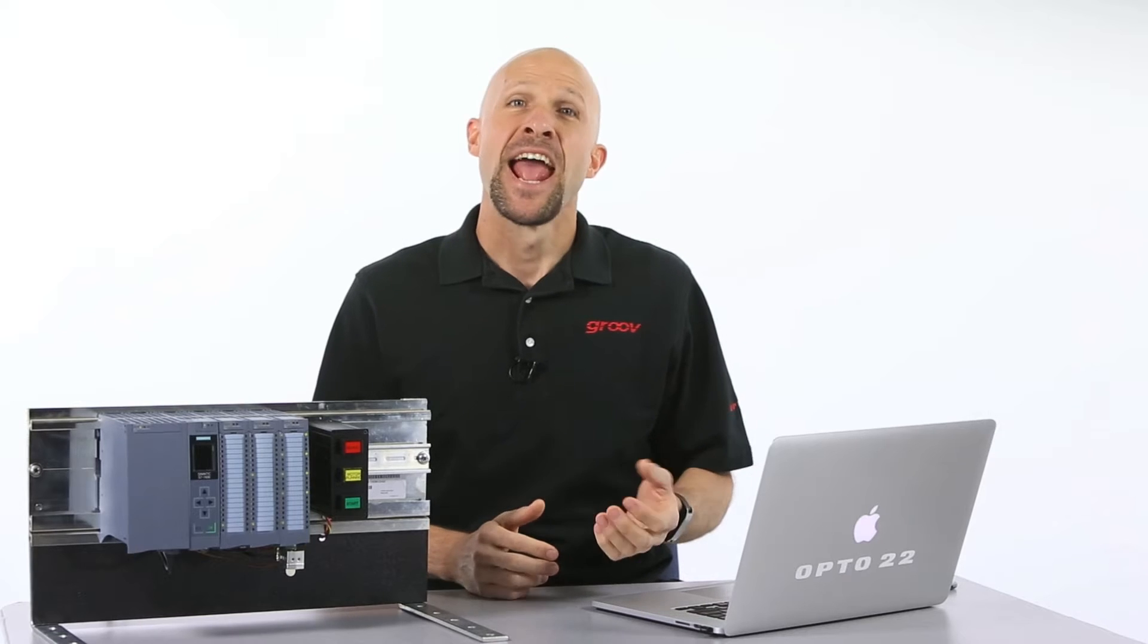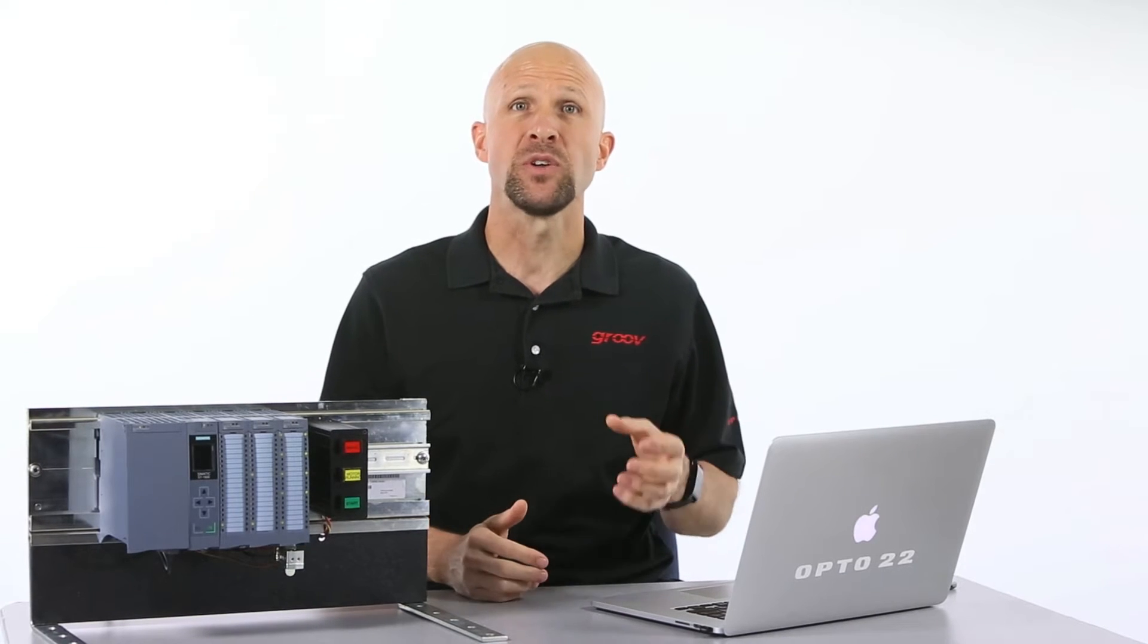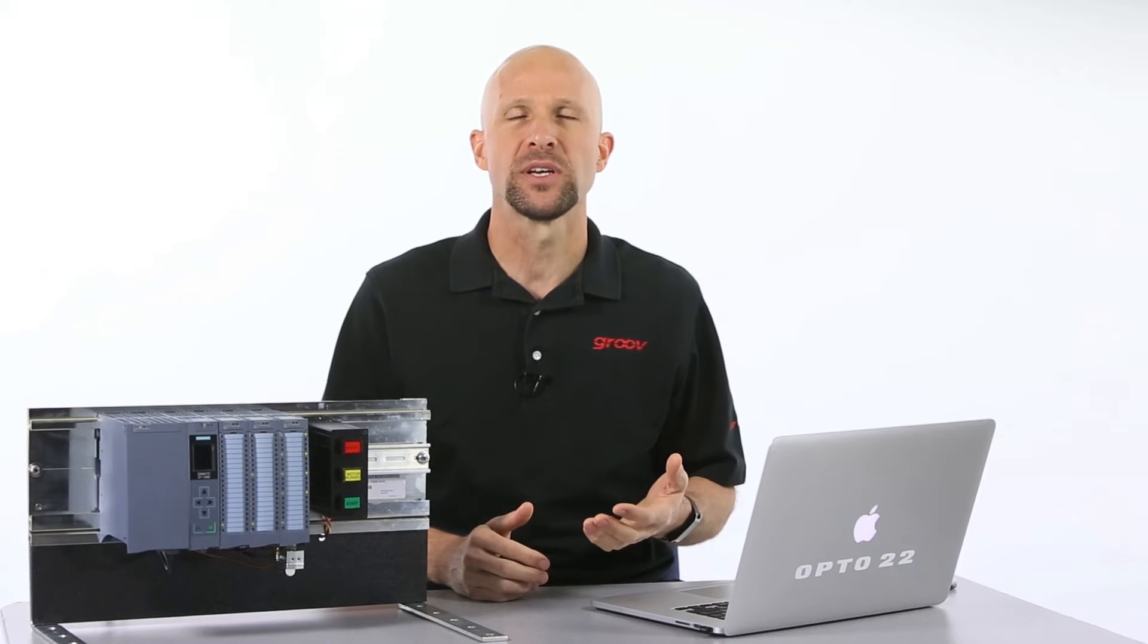G'day, Ben here. In this Groove Your Siemens video I'm going to show you how you can quickly build and view mobile interfaces for your Siemens S7 PLC.